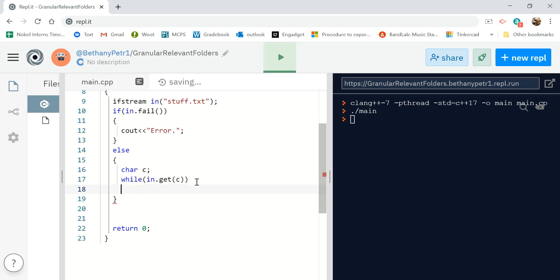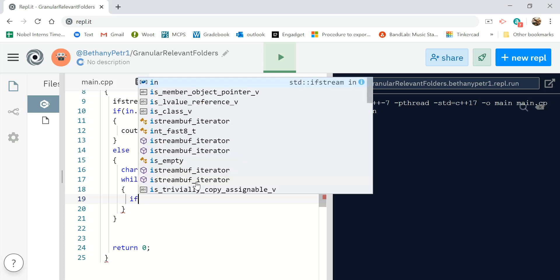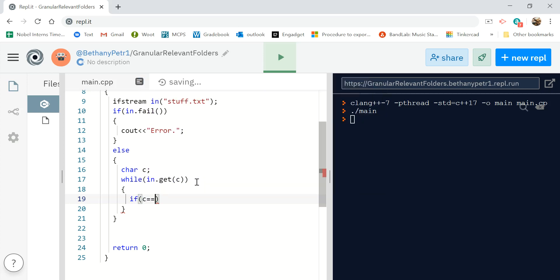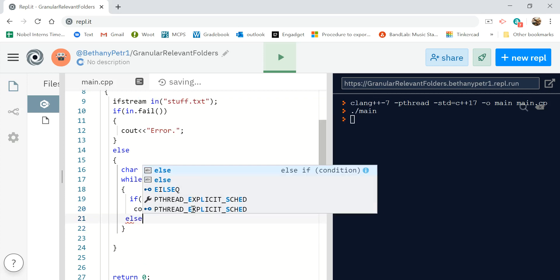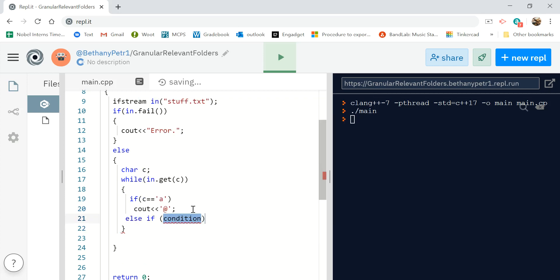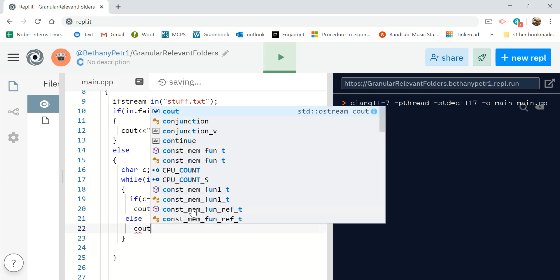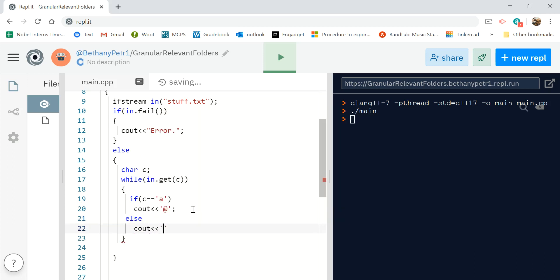And then it's just a matter of a little if statement. So C equals equals A. We'll see out at. And otherwise, we will see out the letter itself that it just read.